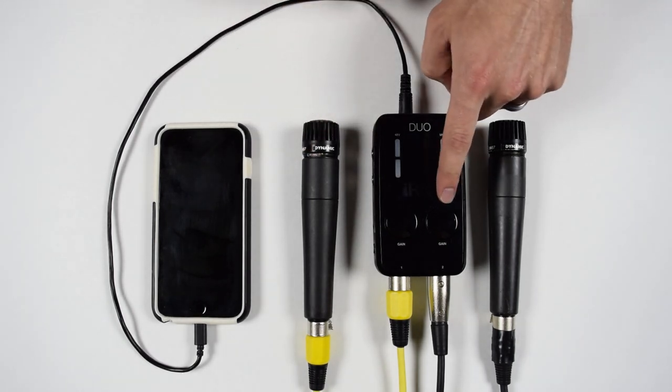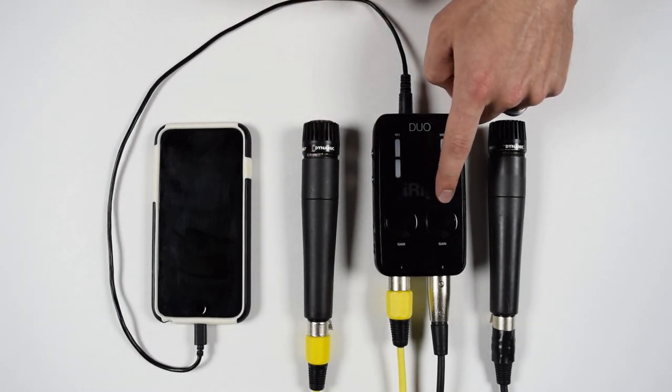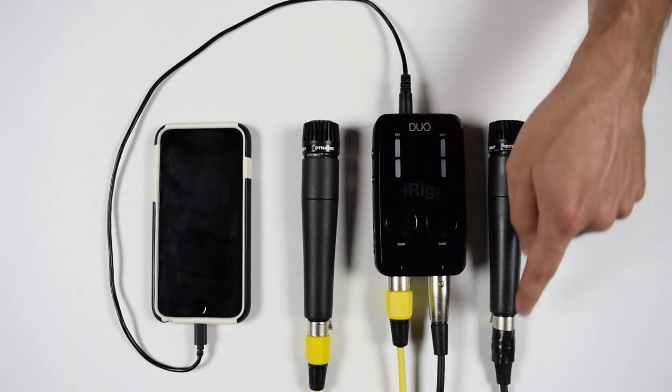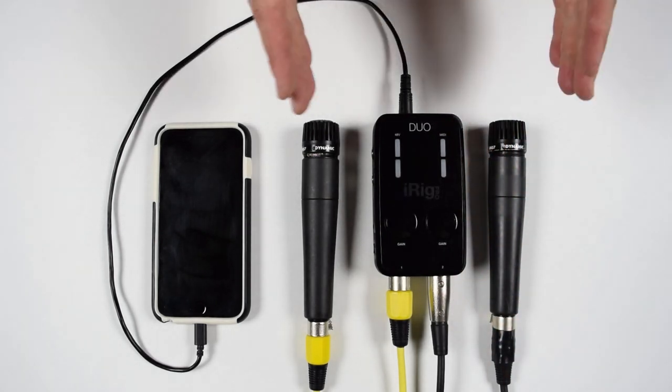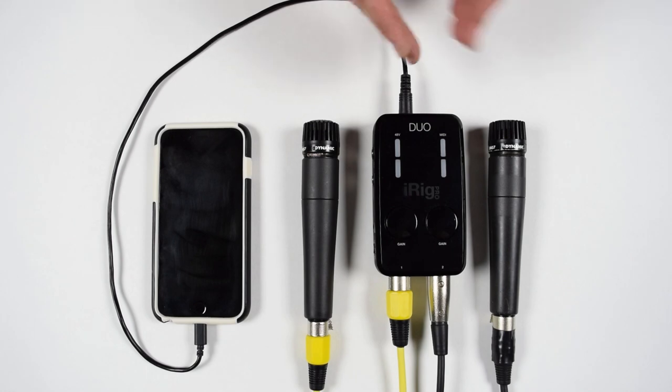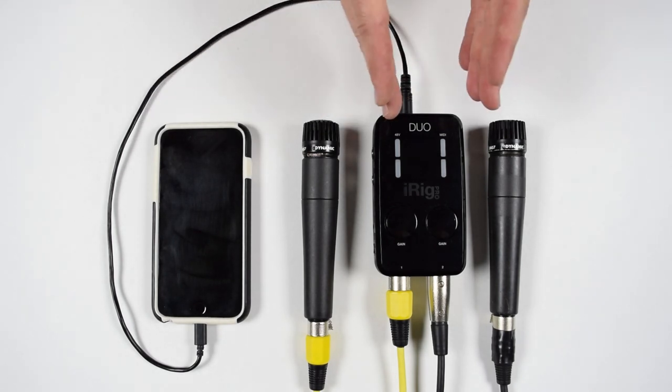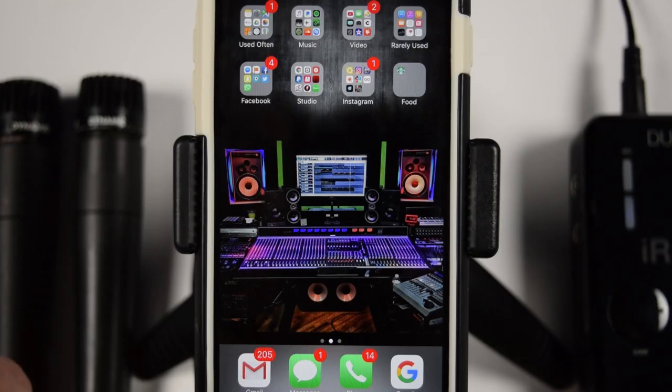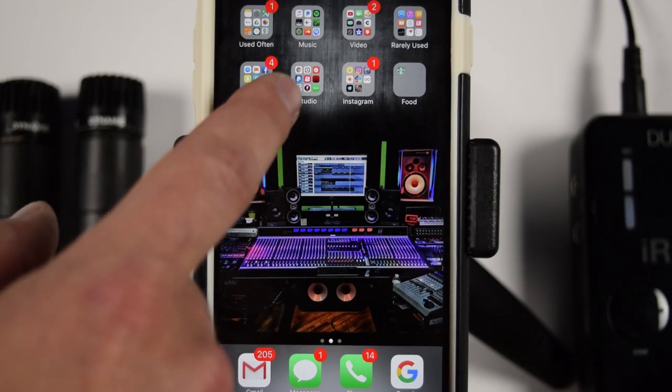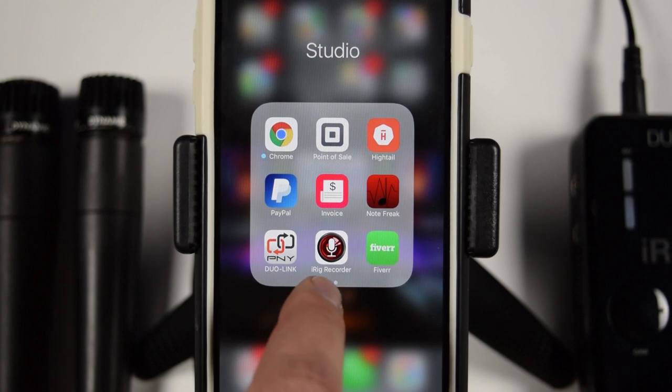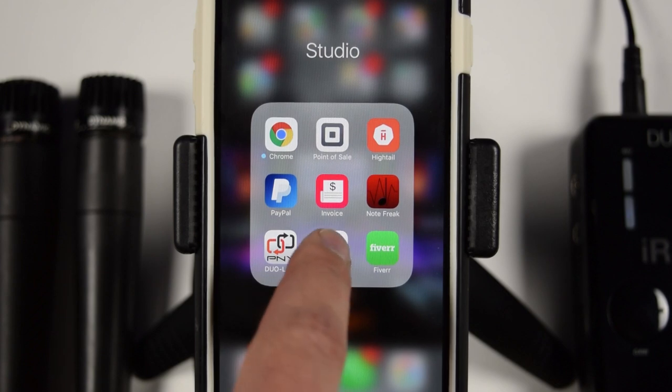And so on channel two, we have yet another SM57 and this is connected with a black cable just to tell the difference between the two mics and the two channels. Okay, so first we're going to go ahead and open up the app. Right here, the iRig Recorder.